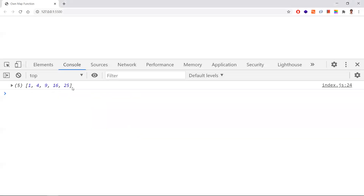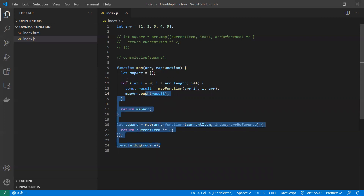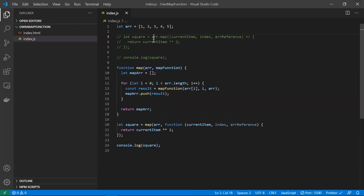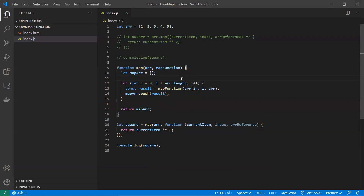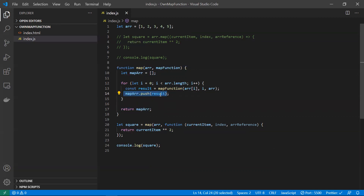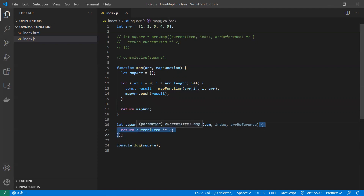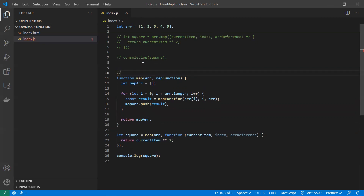We got the same result — squares of the numbers. So the logic is: we took the reference of an array and a map function. The built-in function works the same way — it takes an array reference and a function to execute on each item. We return a new empty array instead of modifying the original, push each result, and return it. This is our own map function.